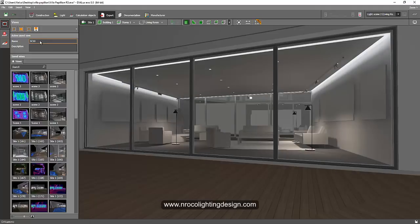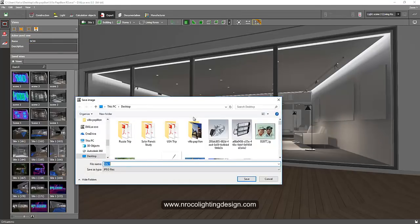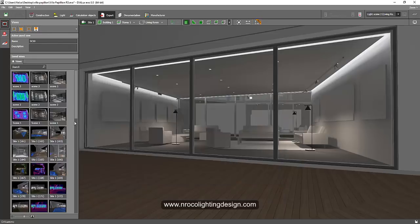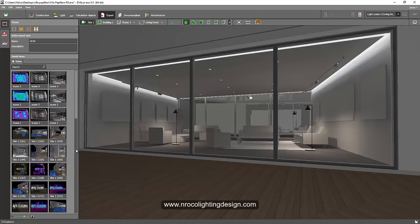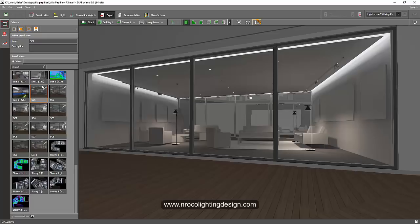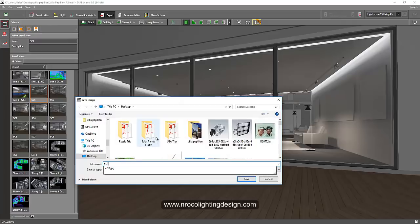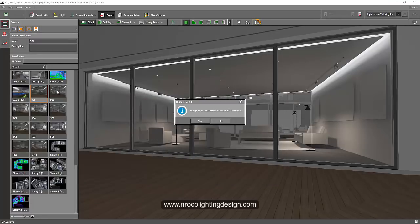There you go, so amazing. Let's go and export it, save it as sc8. Then you go to your scenes and save this one, press the save image. Save it to your desktop, oh sorry, sc10, say no.